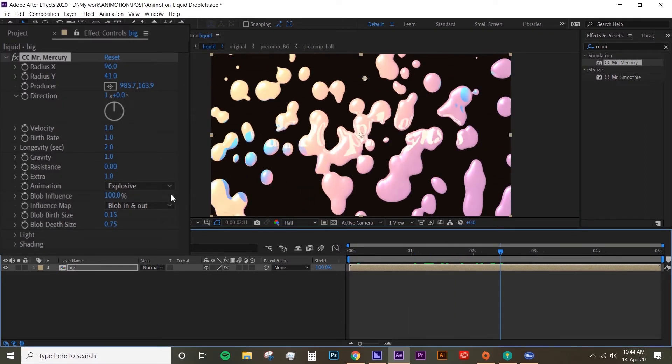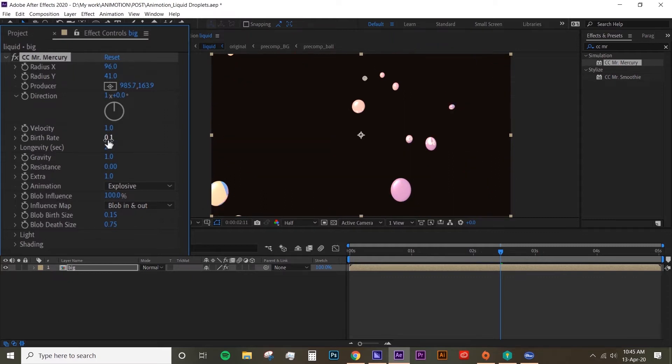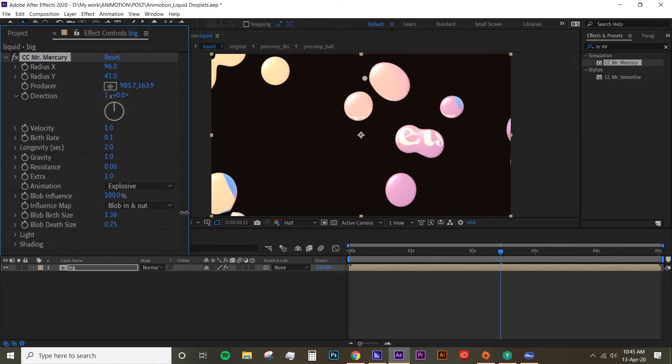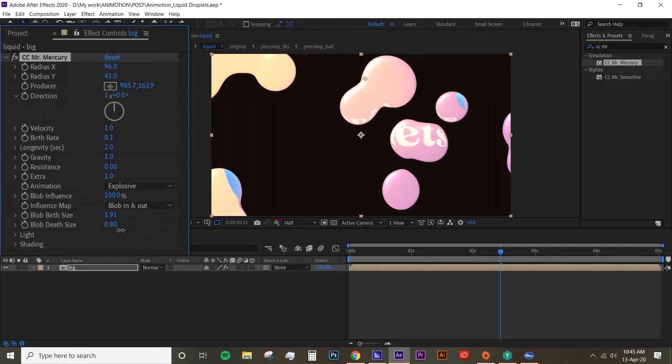I don't like how there's lots of droplets, so what I'm going to do is turn down the birth rate to 0.1. Then I'm going to turn up the blob birth size - that's basically just how big your blob is when it starts. And then the blob death size is just how big it is when it dies down.